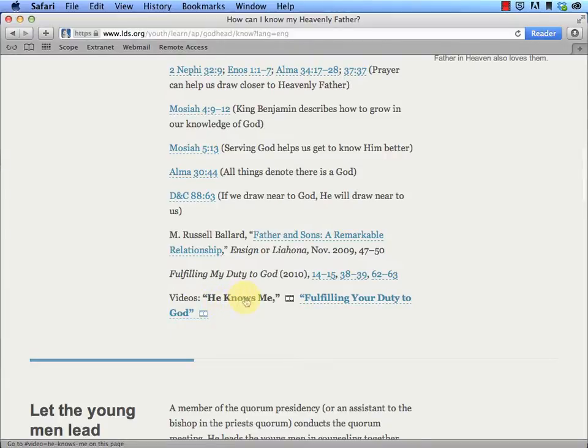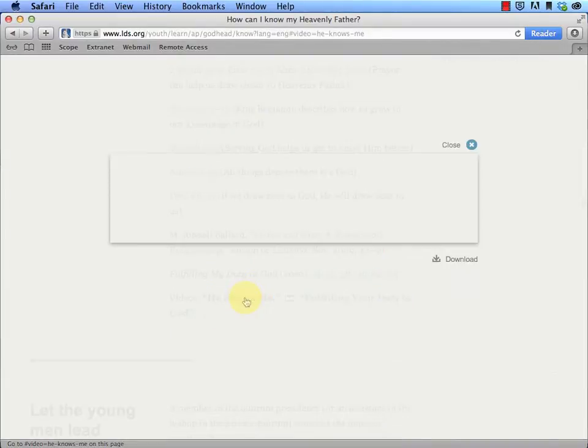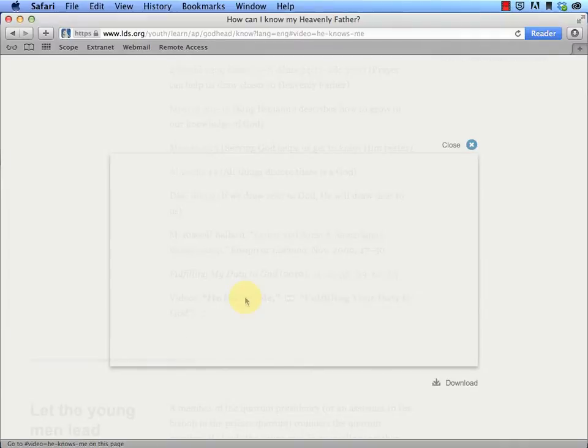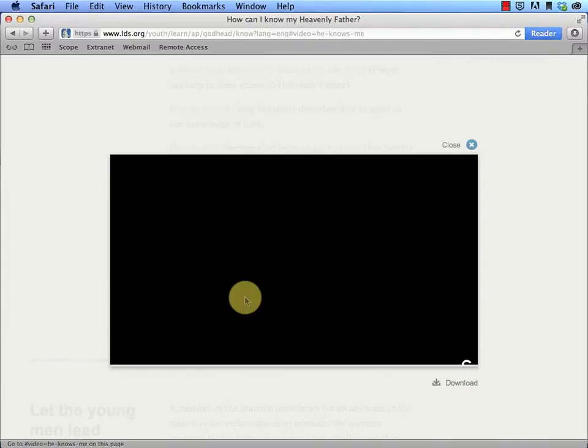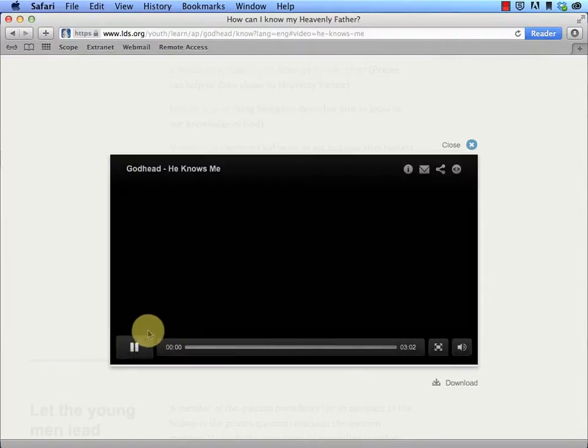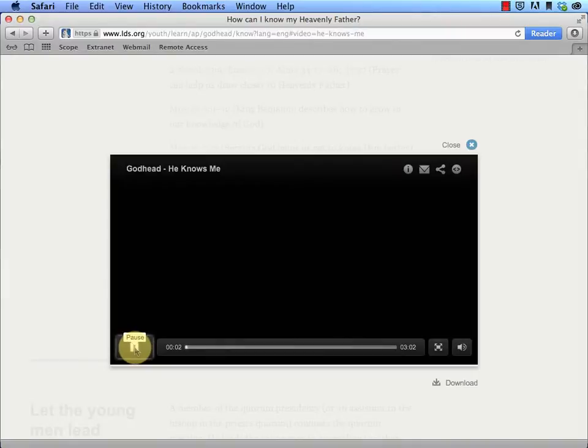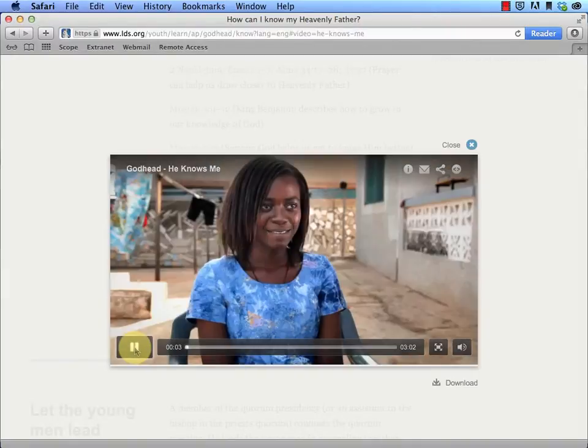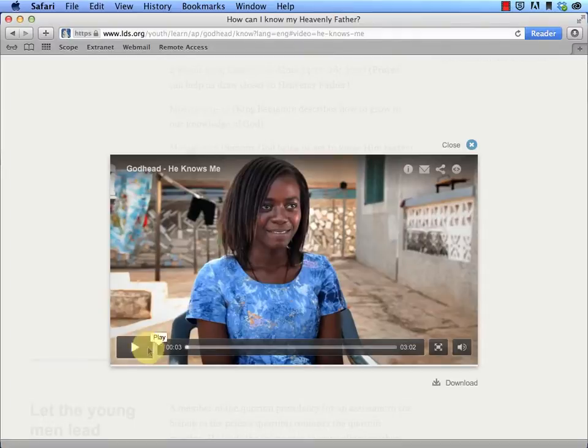So I'm going to go ahead and click on He Knows Me, and it will display it here on the page. And if you have a wireless plan or an internet plan on your device, that's one thing. But if you want to download this and then show it on your iPad, it can be a little tricky. So that's where I'm going to show you now what you can do.